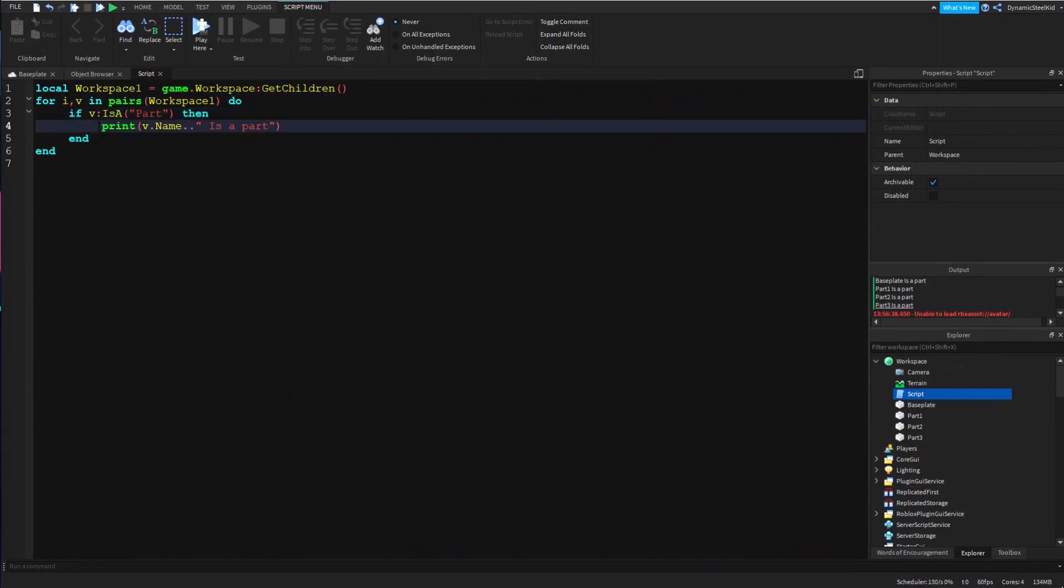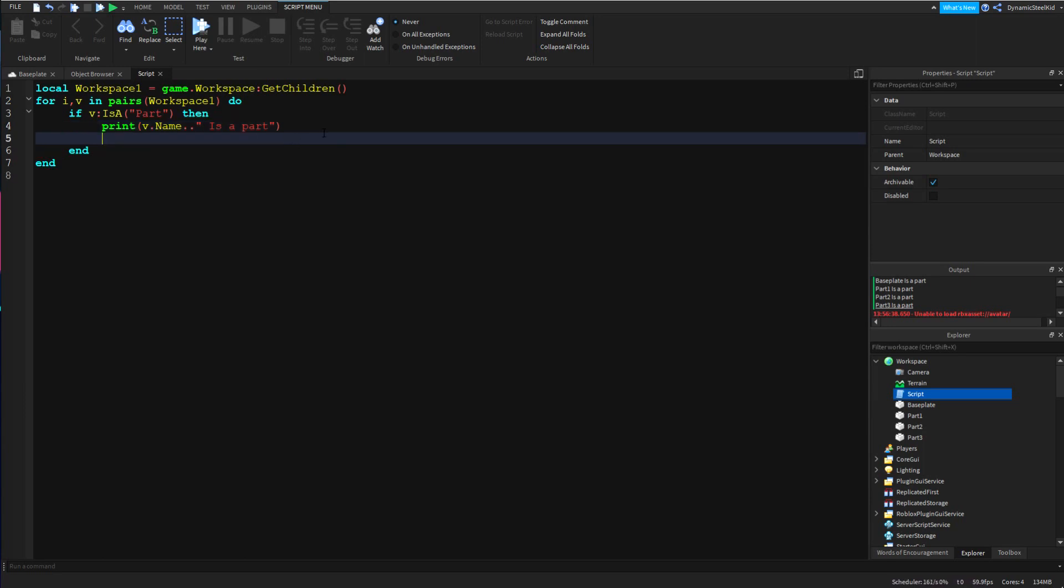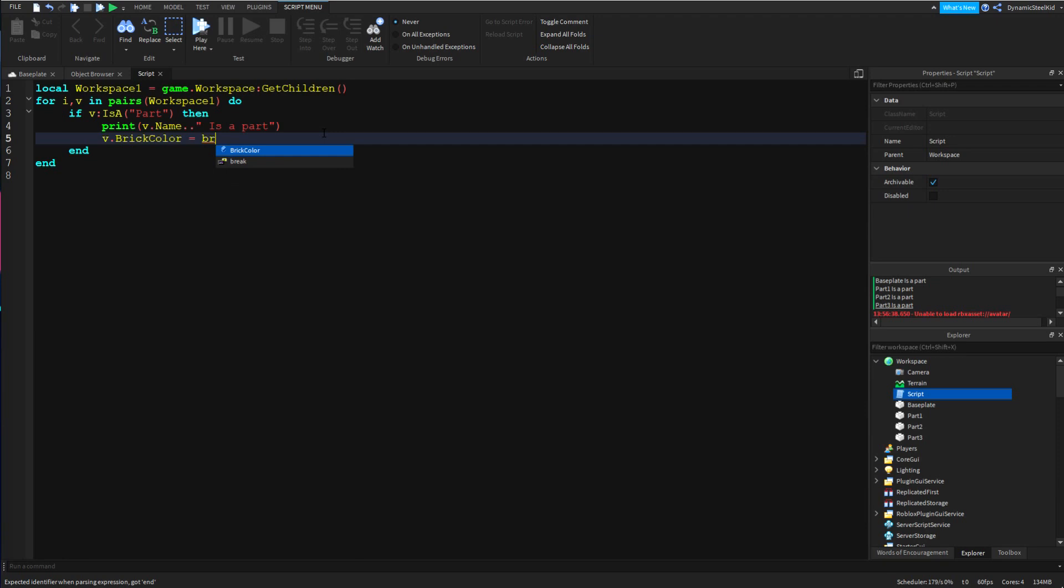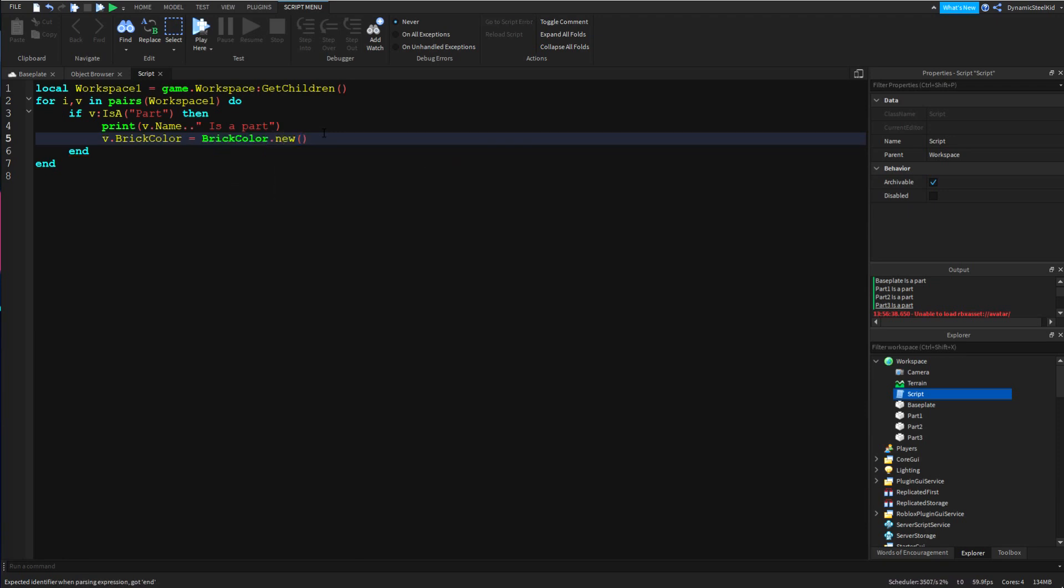Now let's say you want to get a bit more complicated. You could say you could print that it's a part and also change its color. So you can go like v.BrickColor = BrickColor.new("Really red").